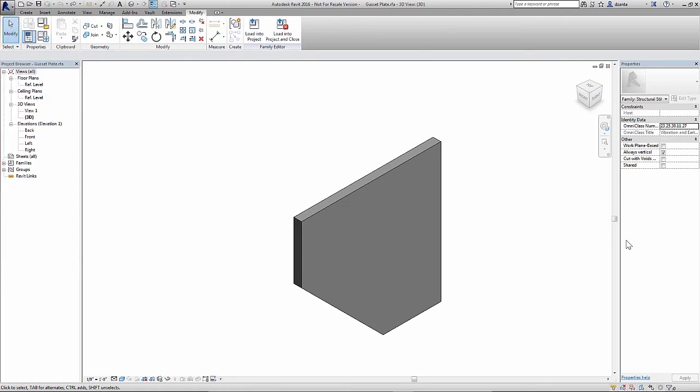So here I am back in Revit 2016. I have the gusset plate family open. If you remember from the last module, we focused on creating the skeleton system, the dimensional parameters that control the flexing of that skeleton system, and the physical geometry.